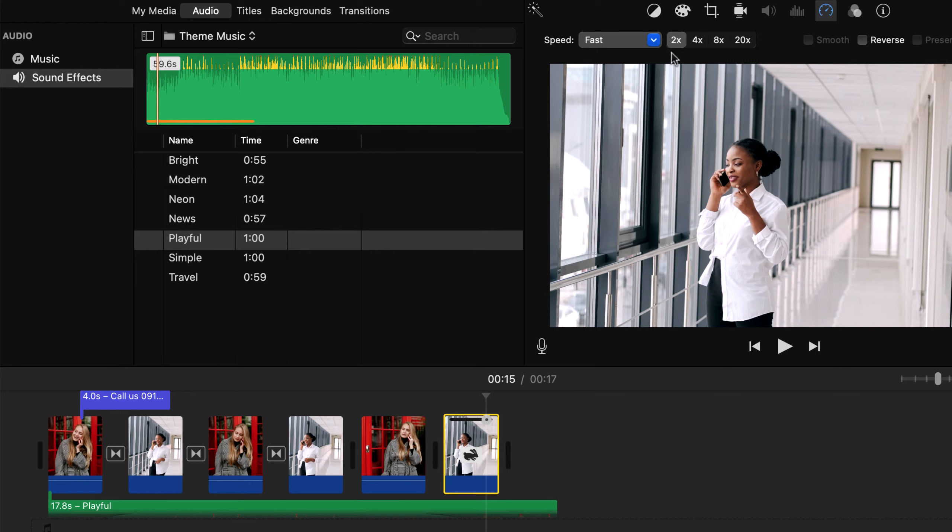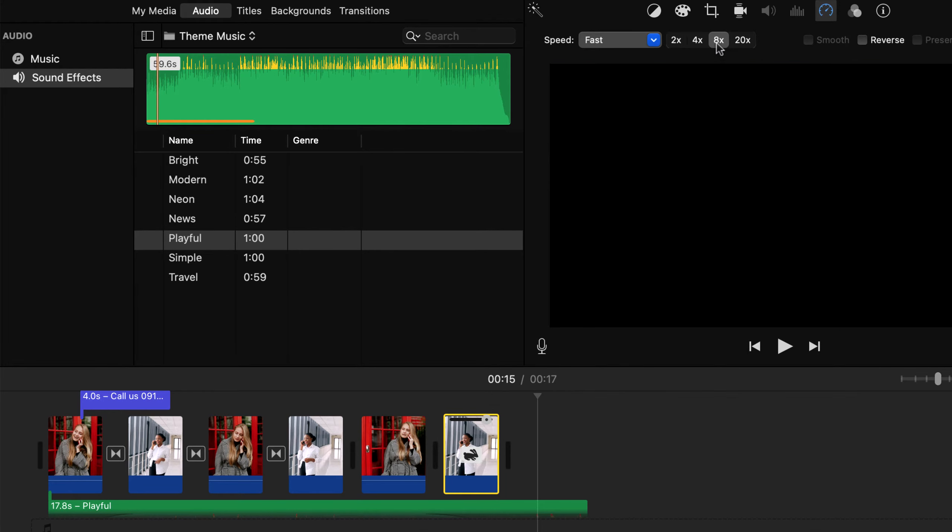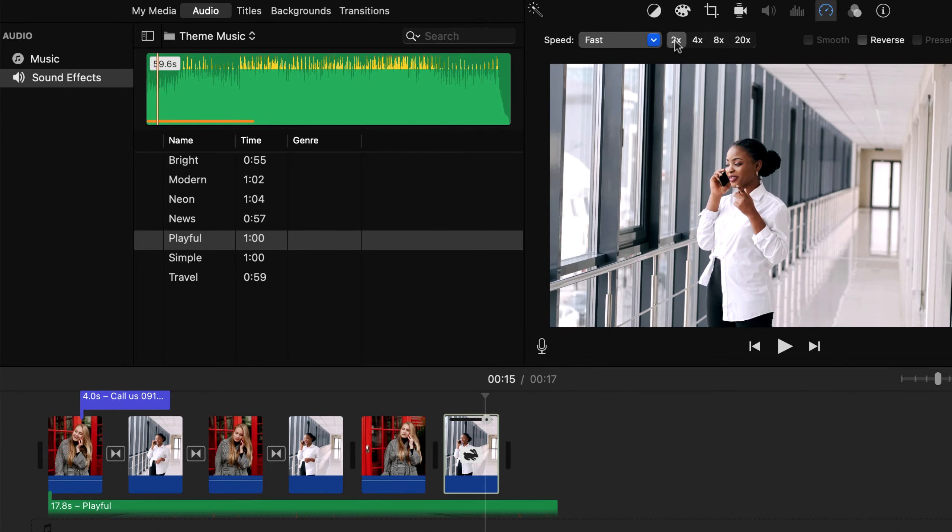With faster play, you can choose how fast it will be. It can be 2 times faster or 4 times, or 8 times.